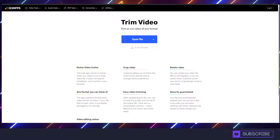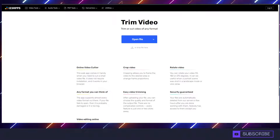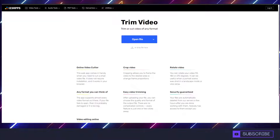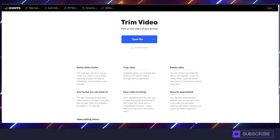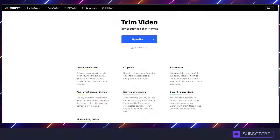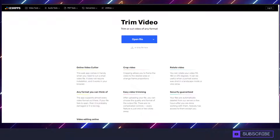Hey everyone, let me tell you about a new site I just found the other day that I found very helpful for editing videos. This can be done completely through your browser, nothing to download, and it can be done completely free. The site is onlinevideocutter.com and I'll put a link in the description.